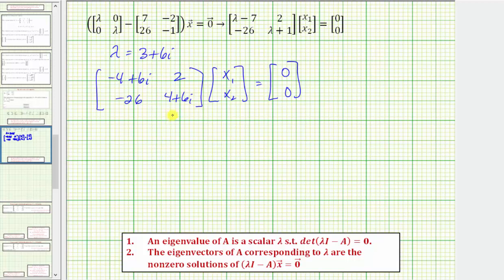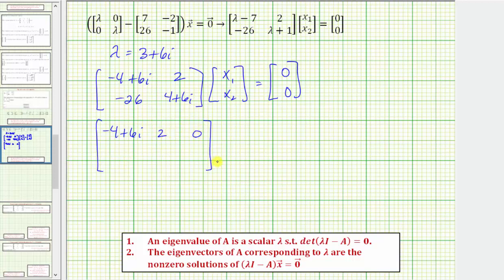Now let's go ahead and write the augmented matrix from this matrix equation. The first row would come from the equation negative four plus six i times x₁ plus two times x₂ equals zero, so the first row is negative four plus six i, two, and zero. The second row comes from negative 26·x₁ plus four plus six i times x₂ equals zero, giving negative 26, four plus six i, and zero.